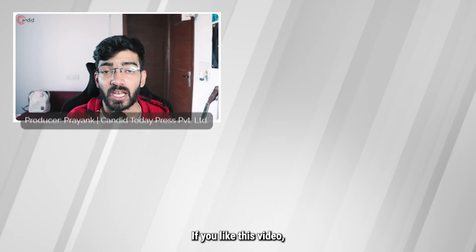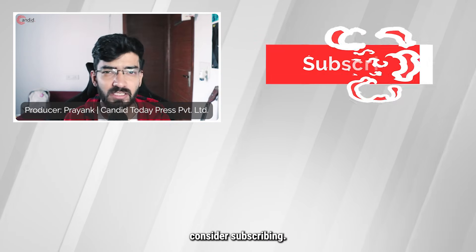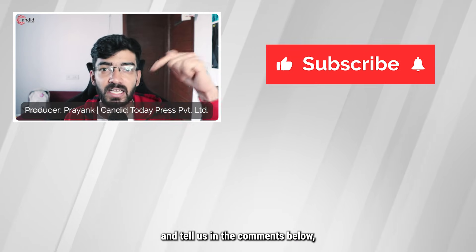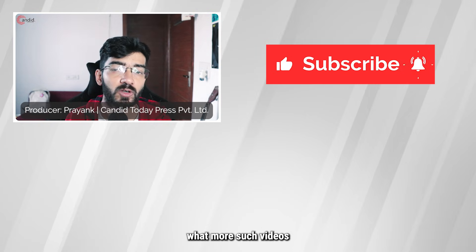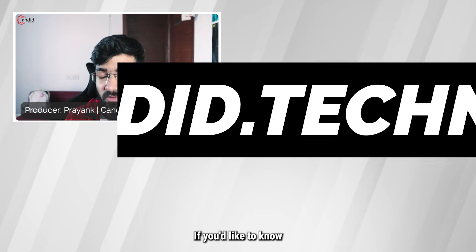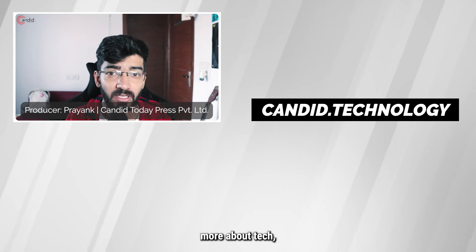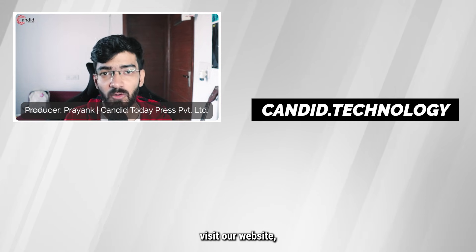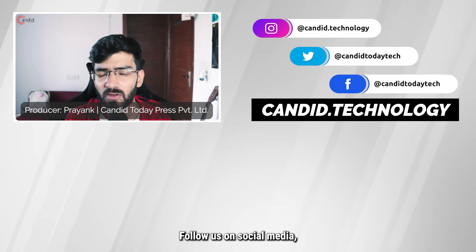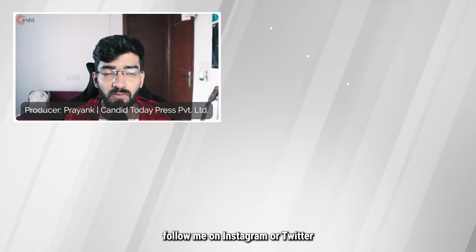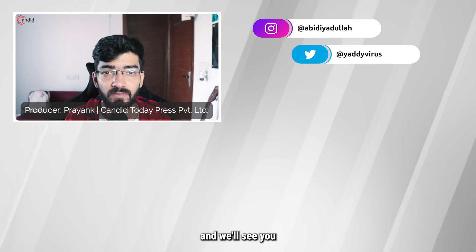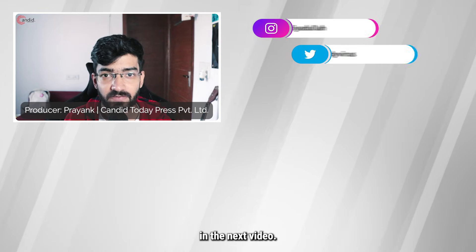If you like this video, consider subscribing, give us a thumbs up, press the bell icon, and tell us in the comments below what more such videos we can make for you. If you'd like to know more about tech, visit our website candid.technology, follow us on social media, follow me on Instagram or Twitter, and we'll see you in the next video.